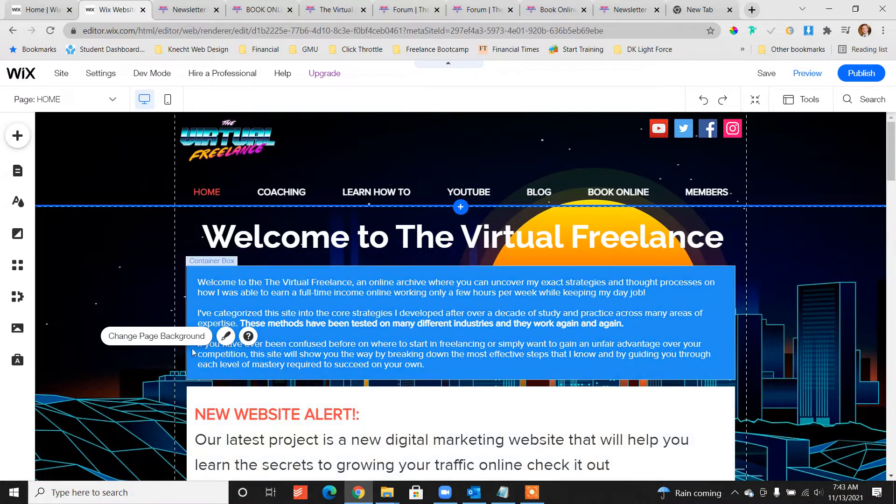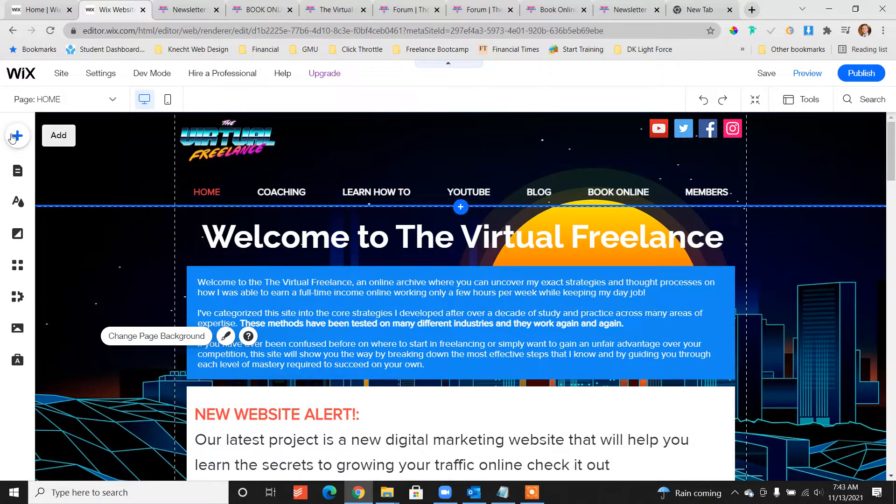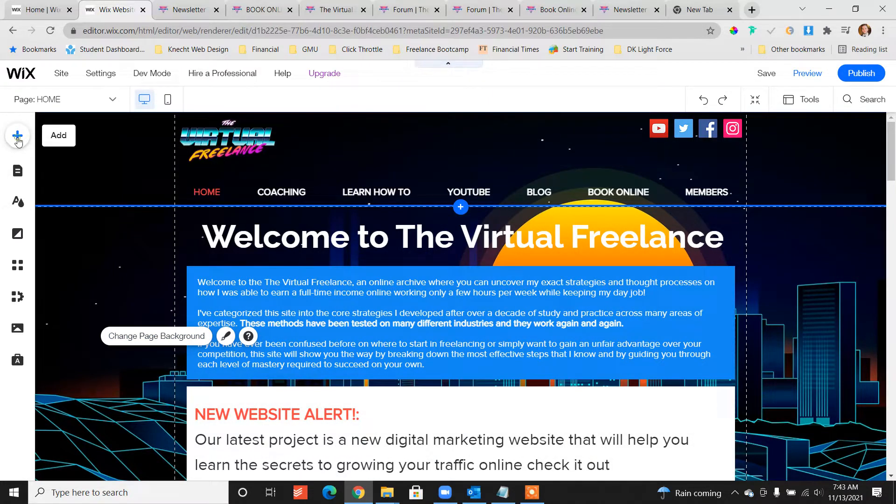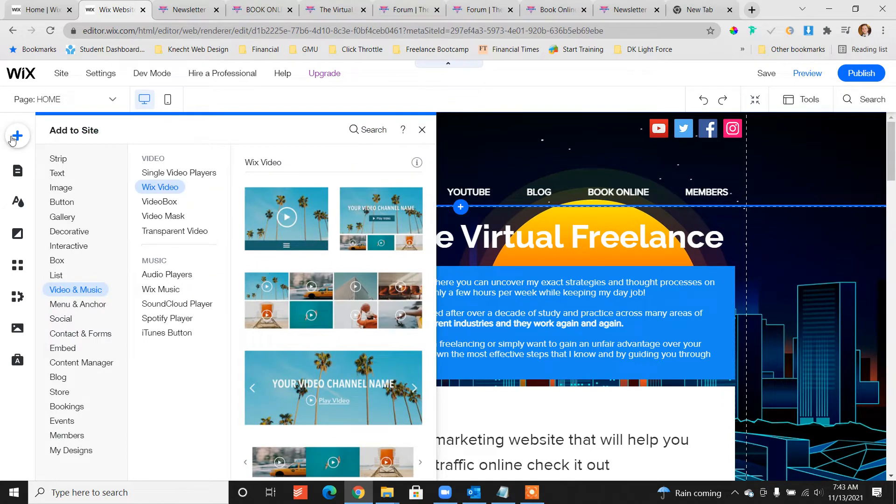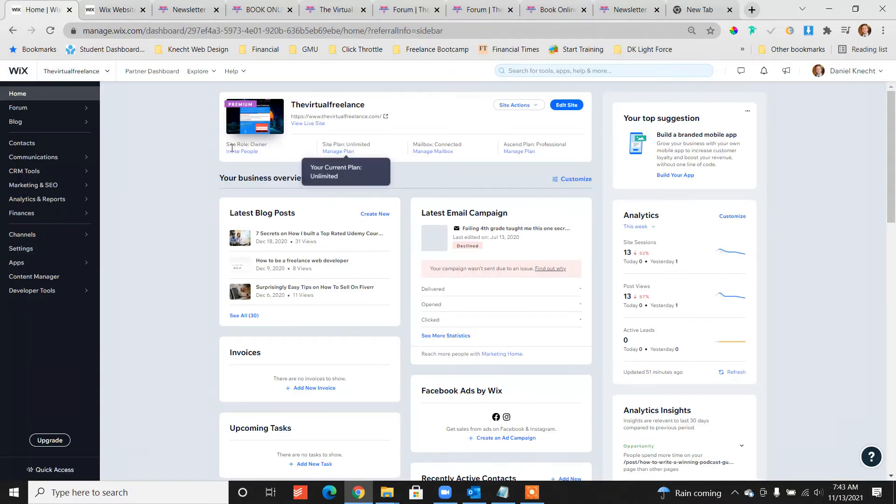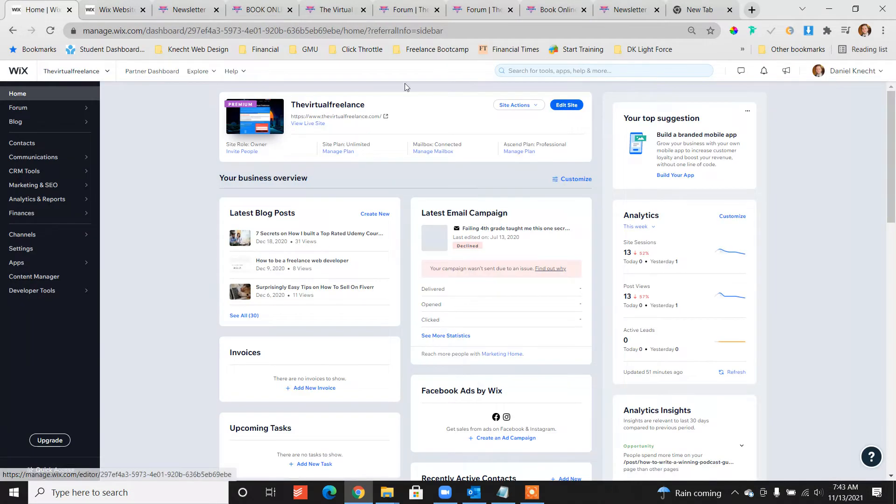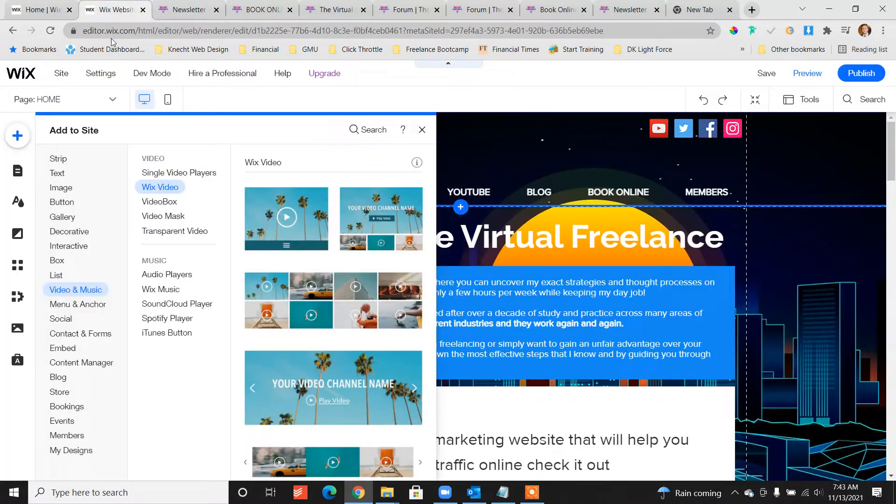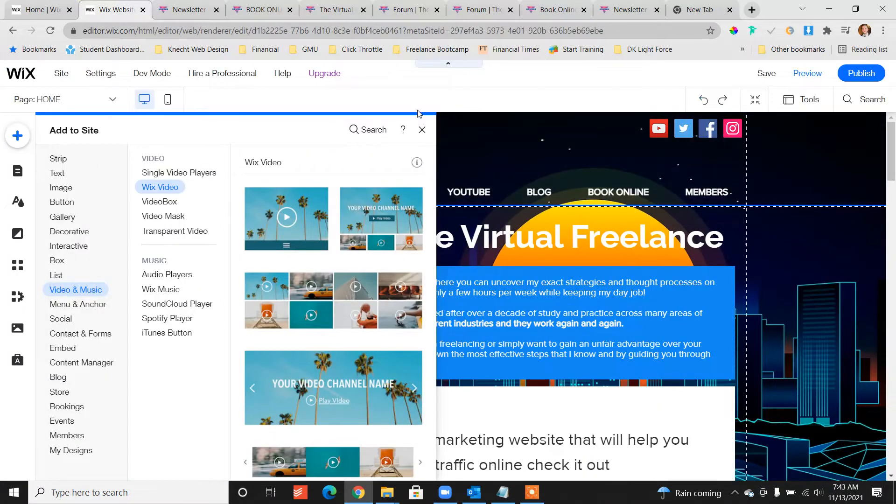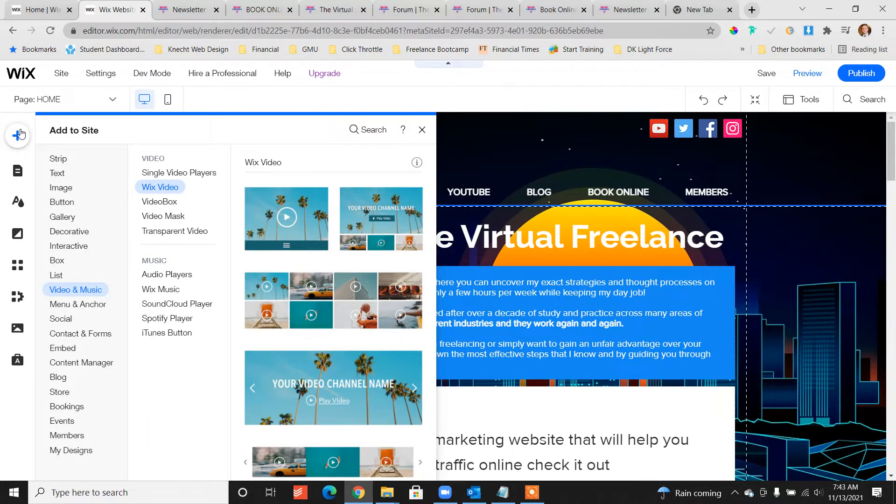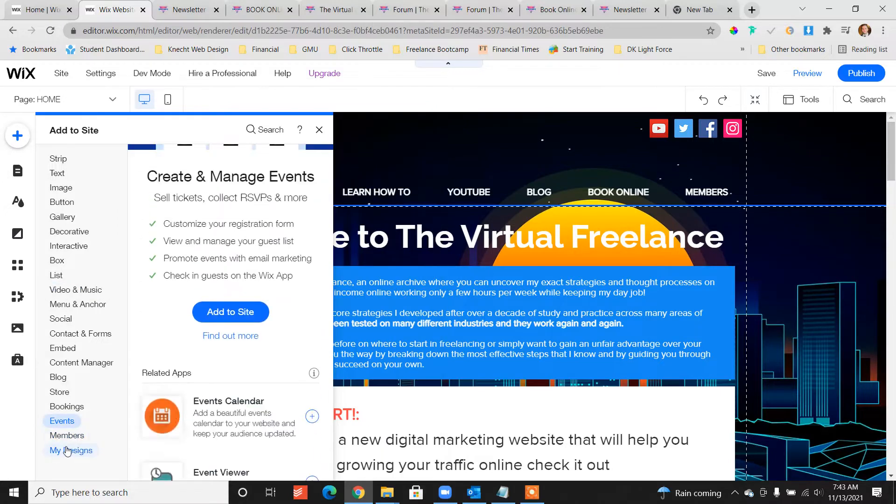So this is really easy to do and I'm going to show you guys in a couple of clicks how you can set this up. First off, from your dashboard click edit site and we're going to jump into our website and right away click the plus button on the left side menu and let's scroll on down to members.